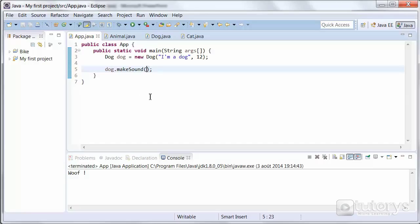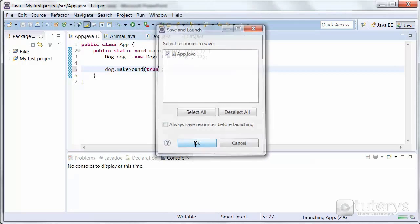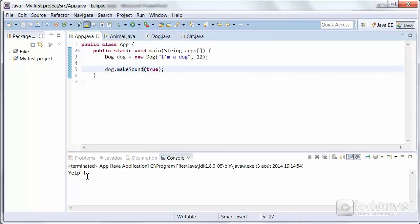Now, if the dog is injured — which is a boolean type — so true, and we launch. As you can see, the dog makes the yelp sound. So that's how you use static polymorphism in Java.